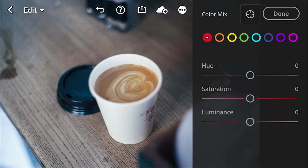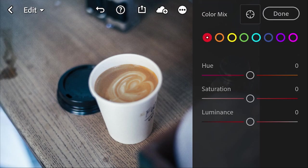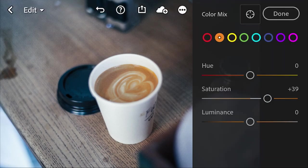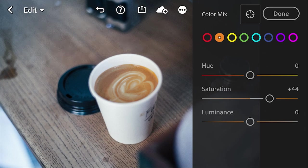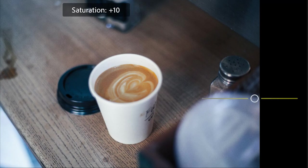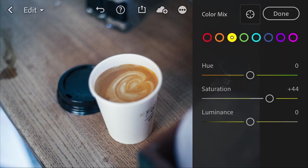So click on color mix, and we're going to go into our oranges and boost the saturation of those just by a little bit. And then we're going to go into our yellows, experiment with that. That'll bring out some of the more highlights of the coffee art, boost that saturation a little bit.